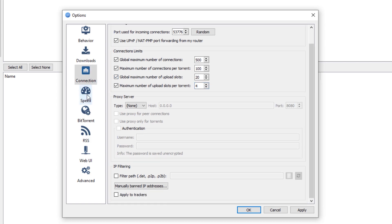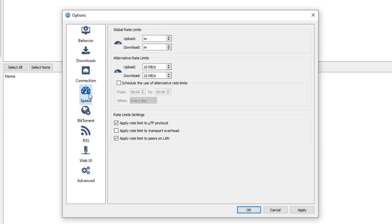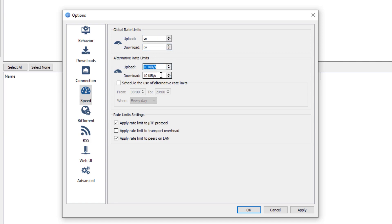Next, we are going to go to the speed tab. And make sure that the global rate limits, both the upload and download, is not set right here. So it's not limited in any way. And also, even the alternative rate limits, make sure to set that one also to 0.